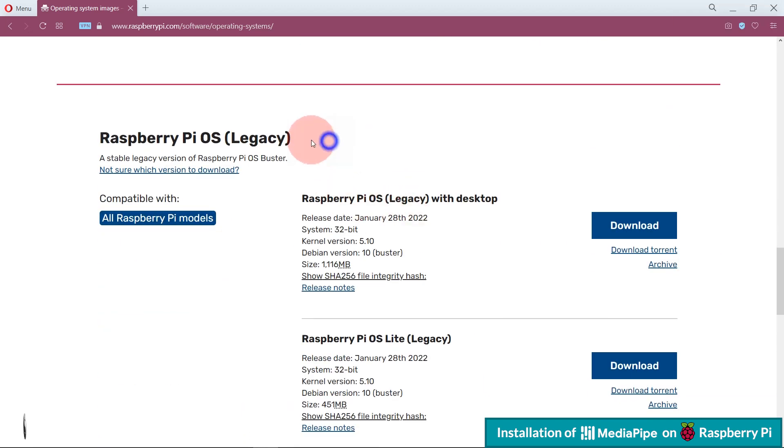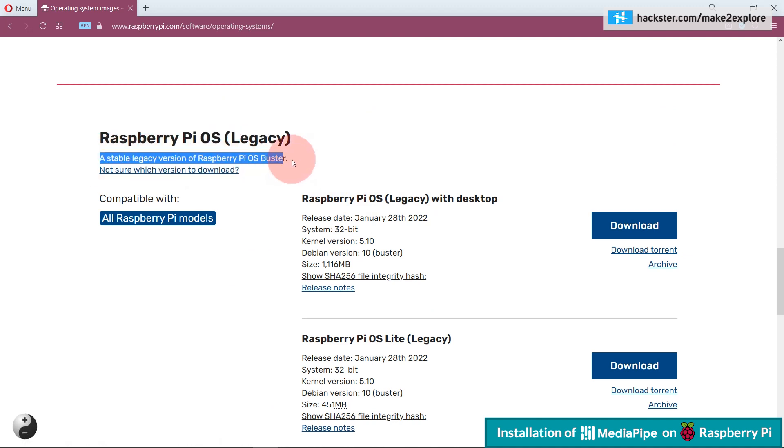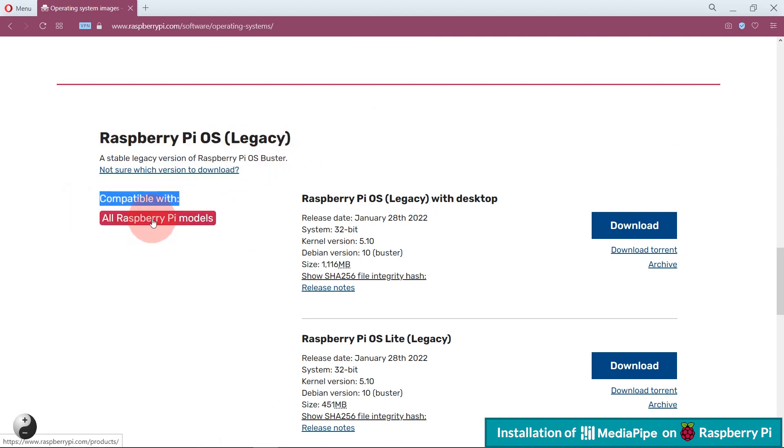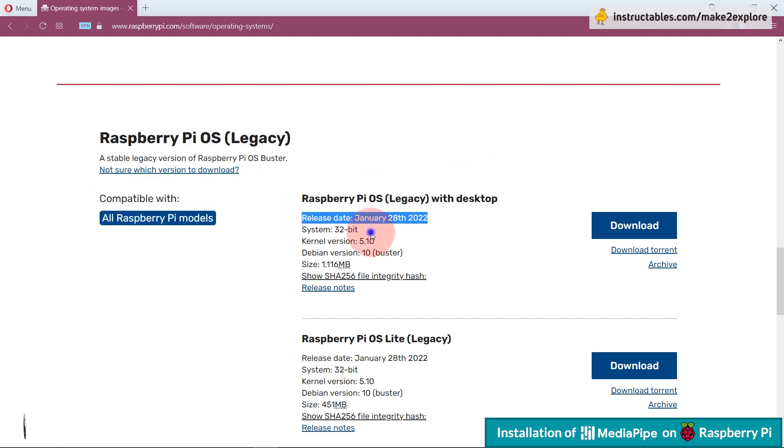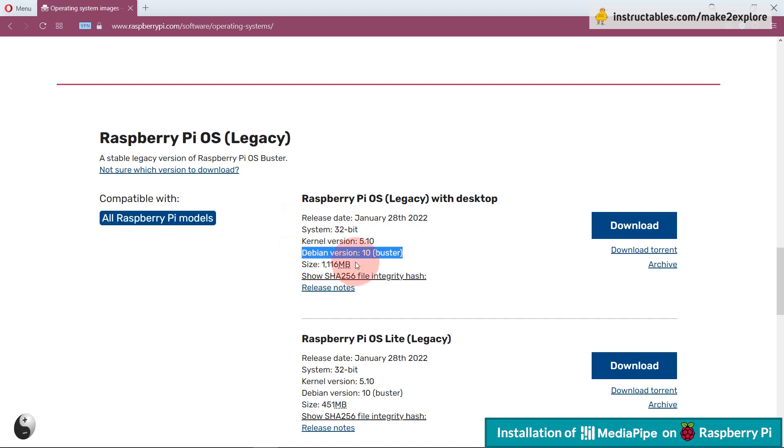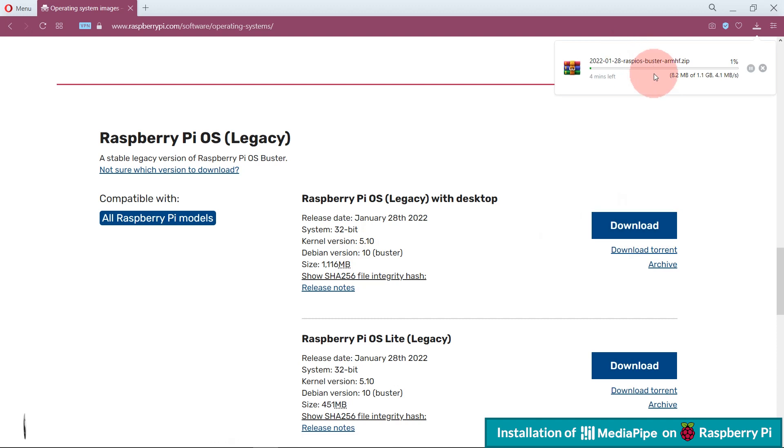Going down here you will get this option: Raspberry Pi OS Legacy Buster version, which is compatible with all Raspberry Pi models. Download this desktop version by clicking on this download button. Once downloaded, flash it on SD card and boot the Raspberry Pi.